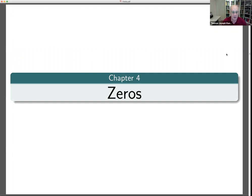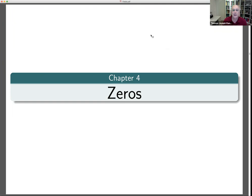I'm going to start with zeros. If you have a question, either feel free to open your microphone and butt in, or you can ask in the chat. I'll try and keep an eye on the chat as we go along.